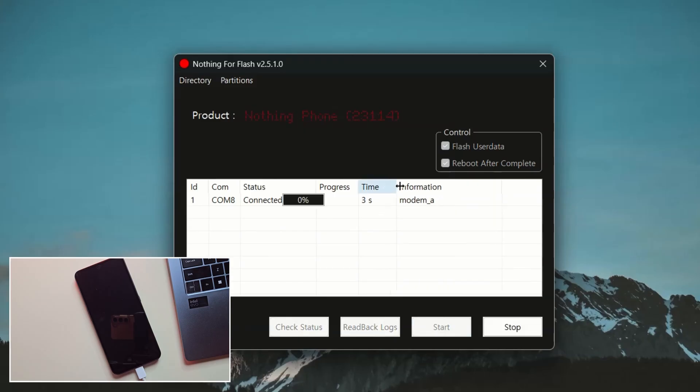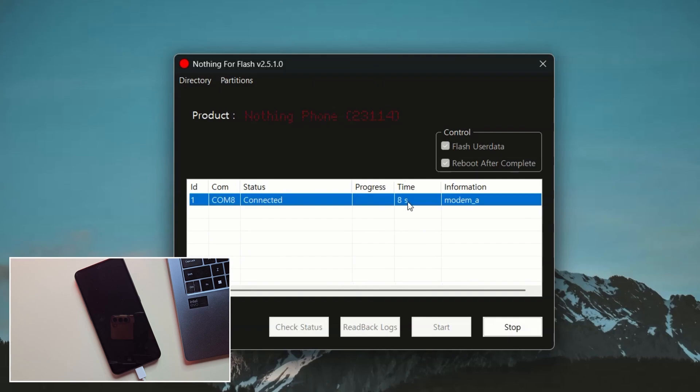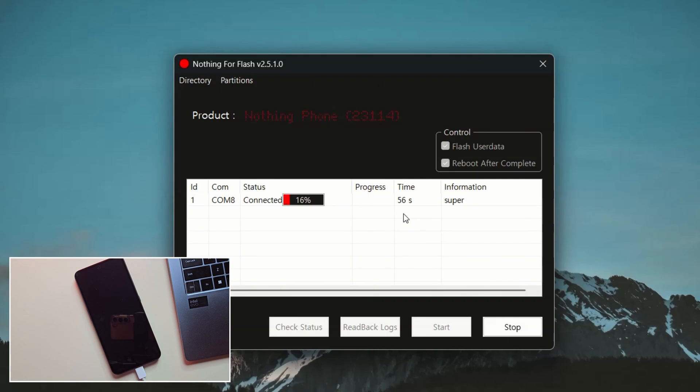It might take around 5 to 6 minutes to complete, so just be patient. Once it's done, your phone will reboot automatically. So I'll fast forward this part to save your time.